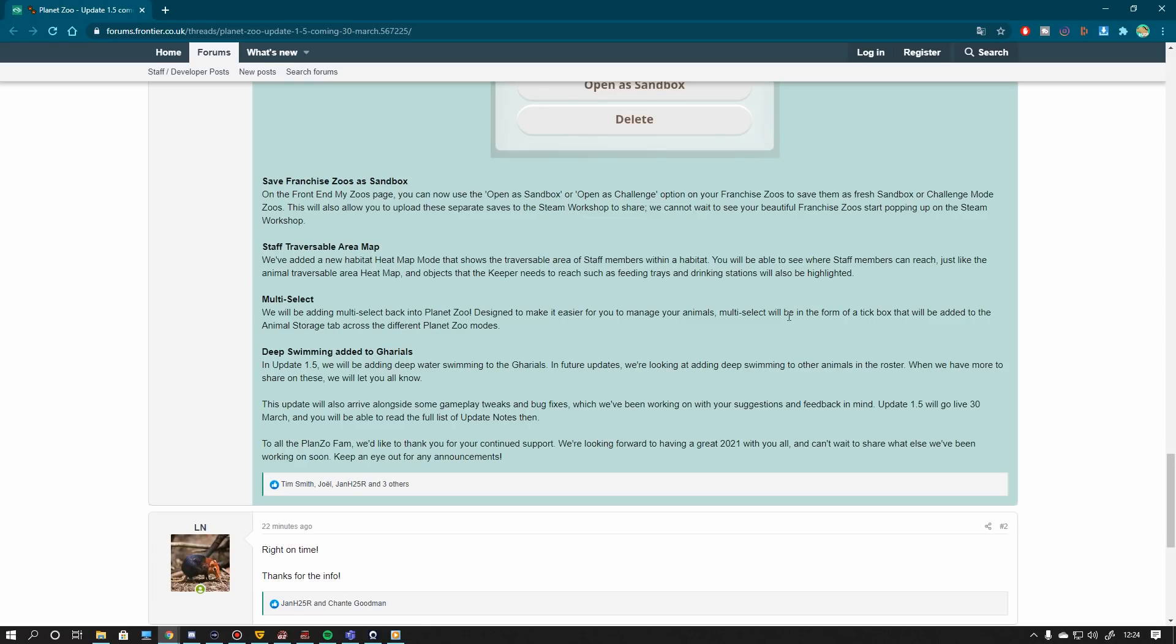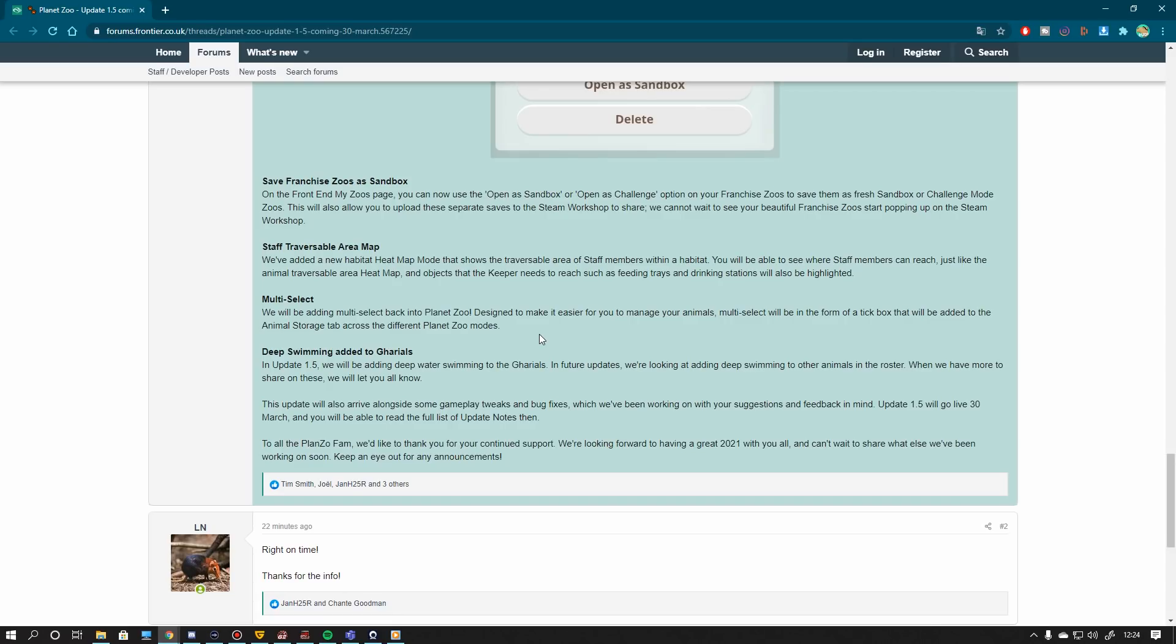Then we have also Multiselect. We will be adding Multiselect back into Planet Zoo designed to make it easier for you to manage your animals. Multiselect will be in the form of a tick box that will be added to the animals doorstep across the different Planet Zoo modes. Which is great. There was a little bit of an issue here and now we can finally Multiselect animals again. It's kind of a helping system to make things a bit more efficient. That's great.